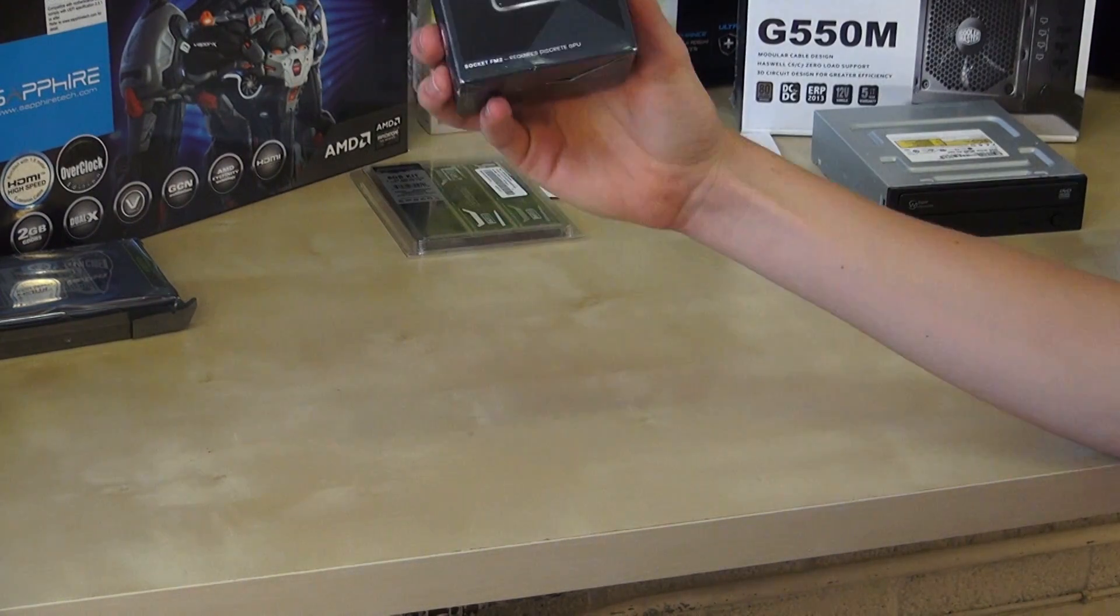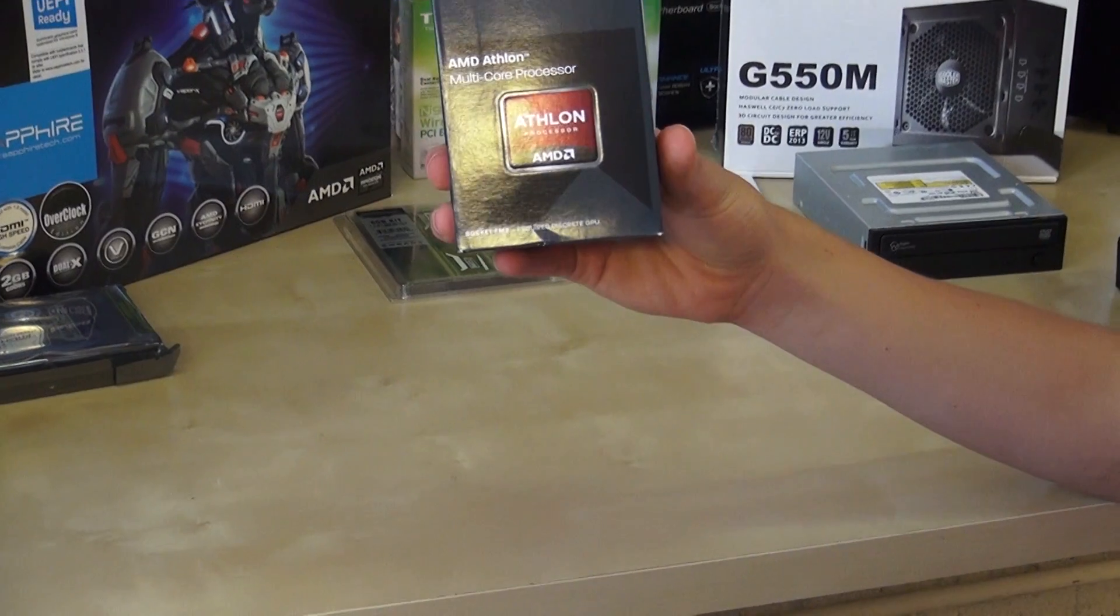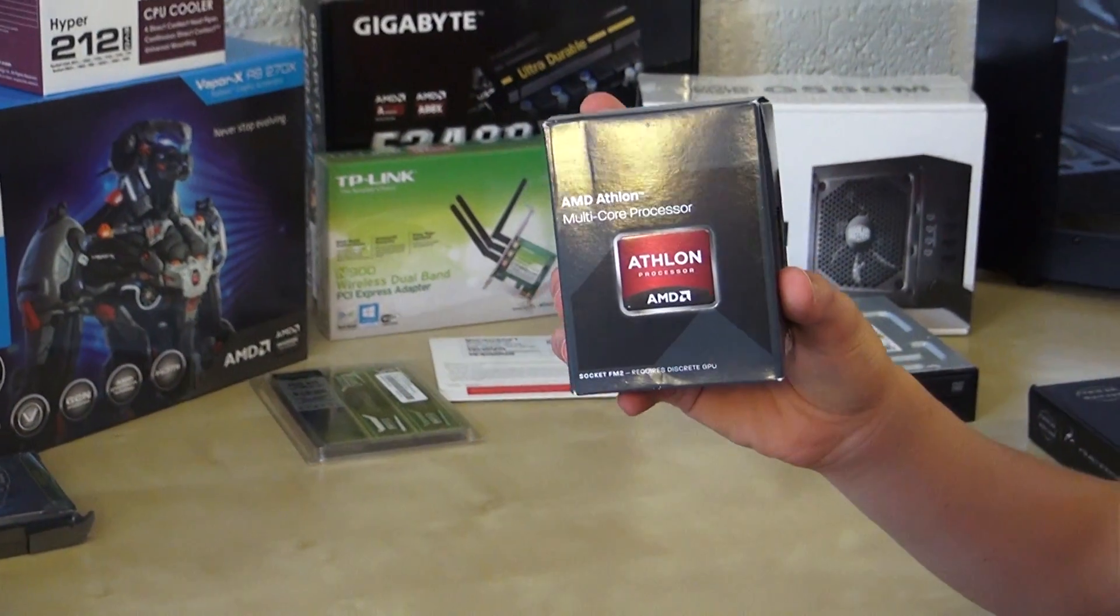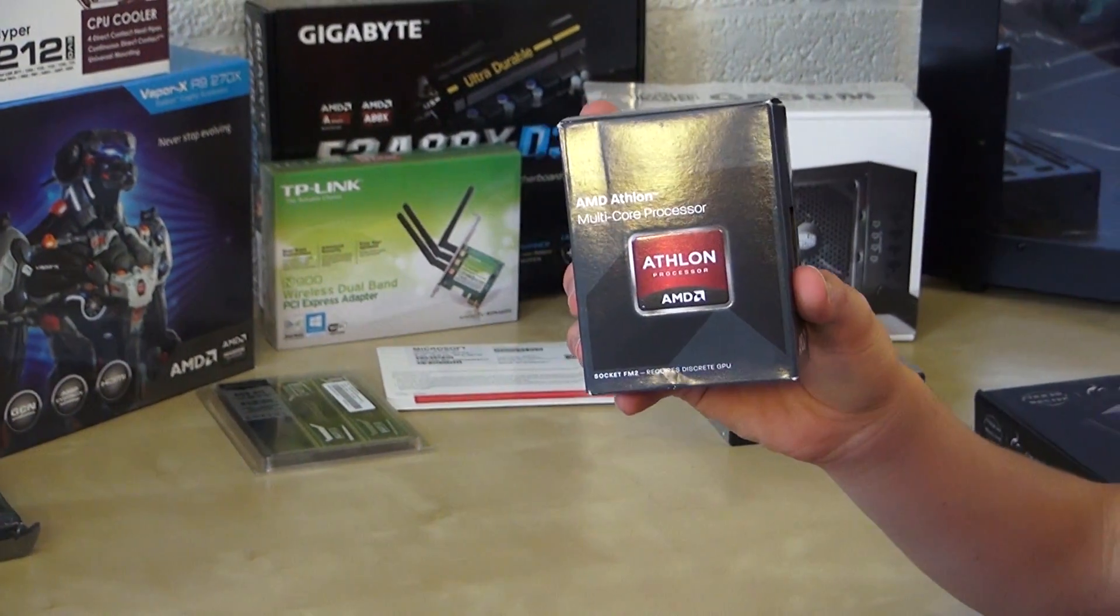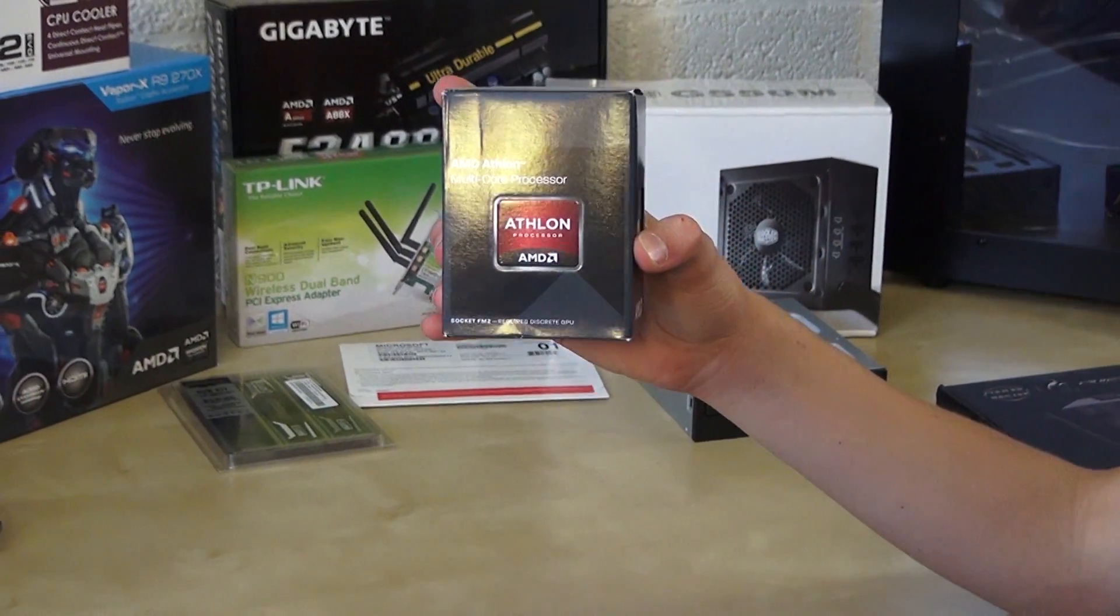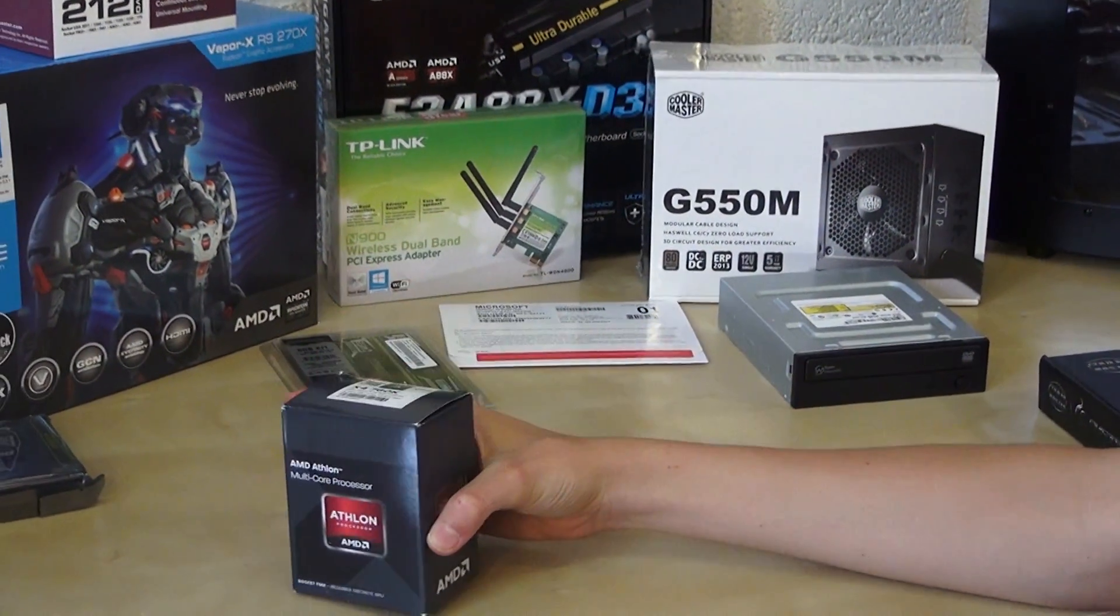As a processor we are using the AMD Athlon 760K, a quad core processor running 3.8 gigahertz and turbo it's 4.1 gigahertz.